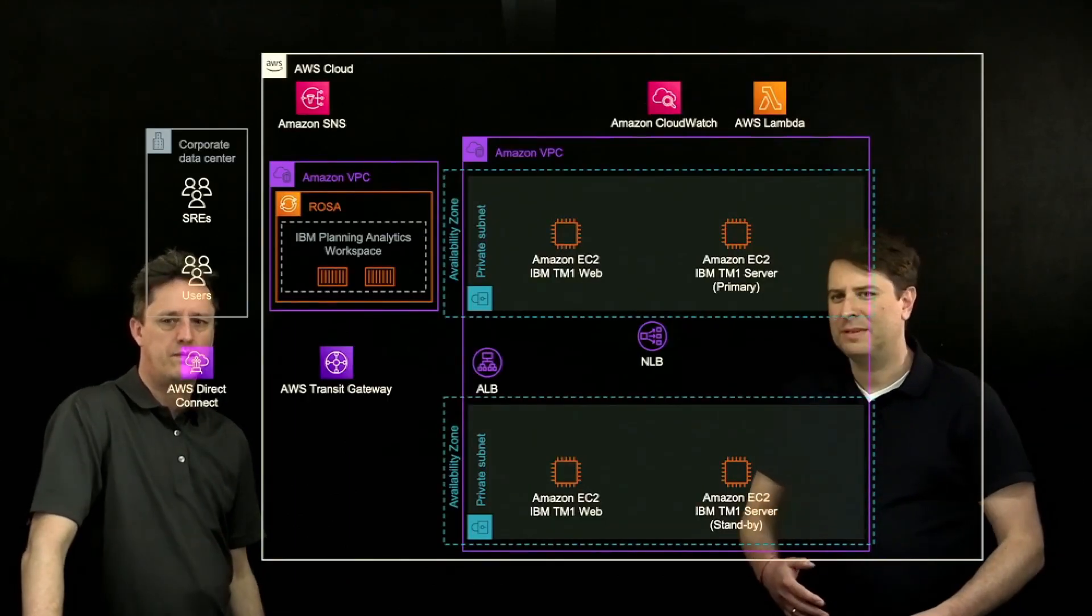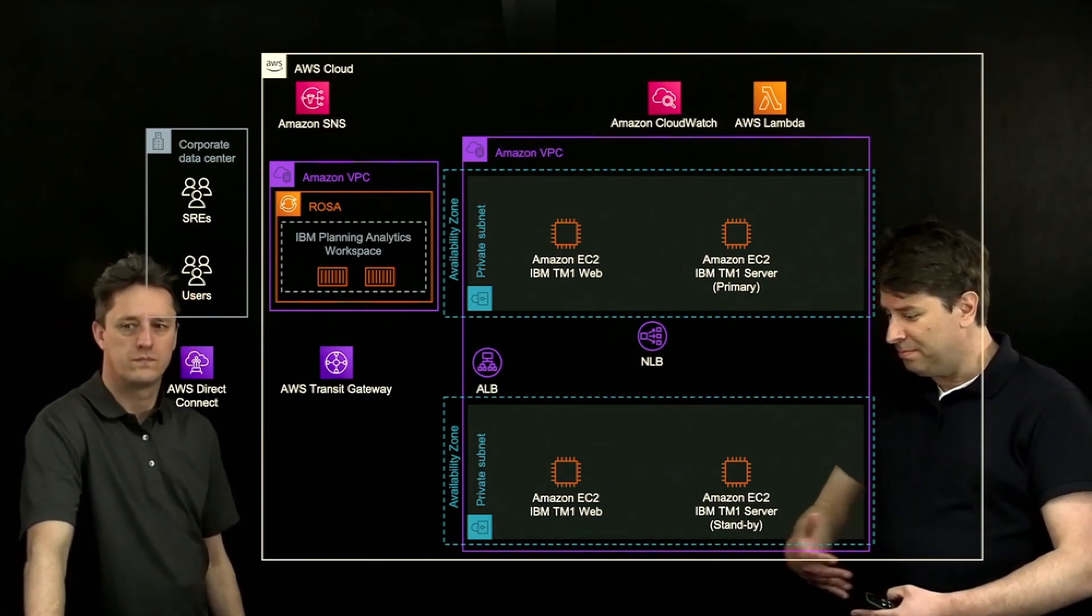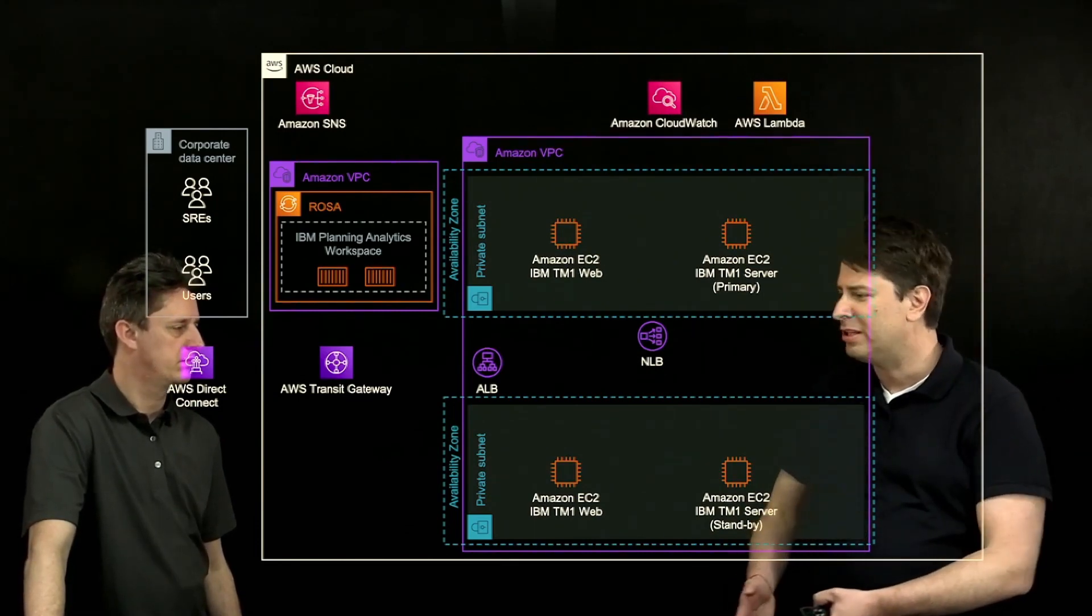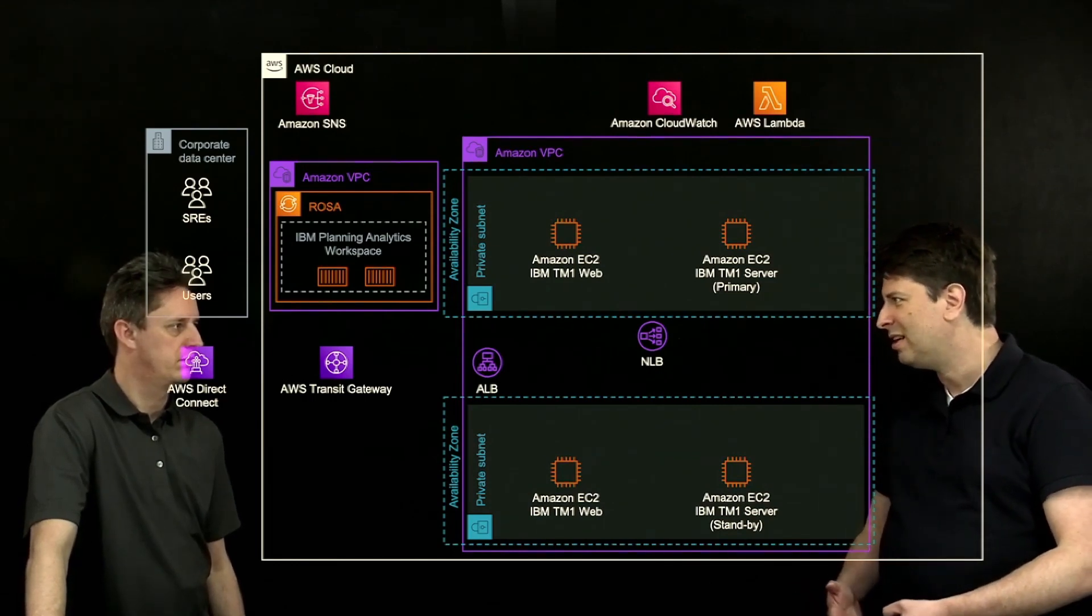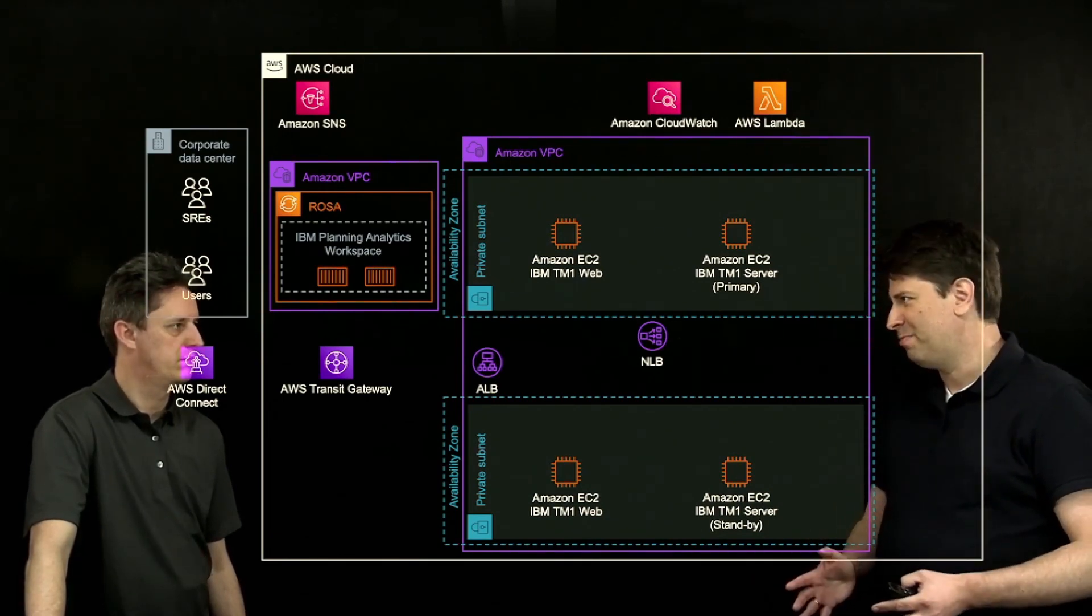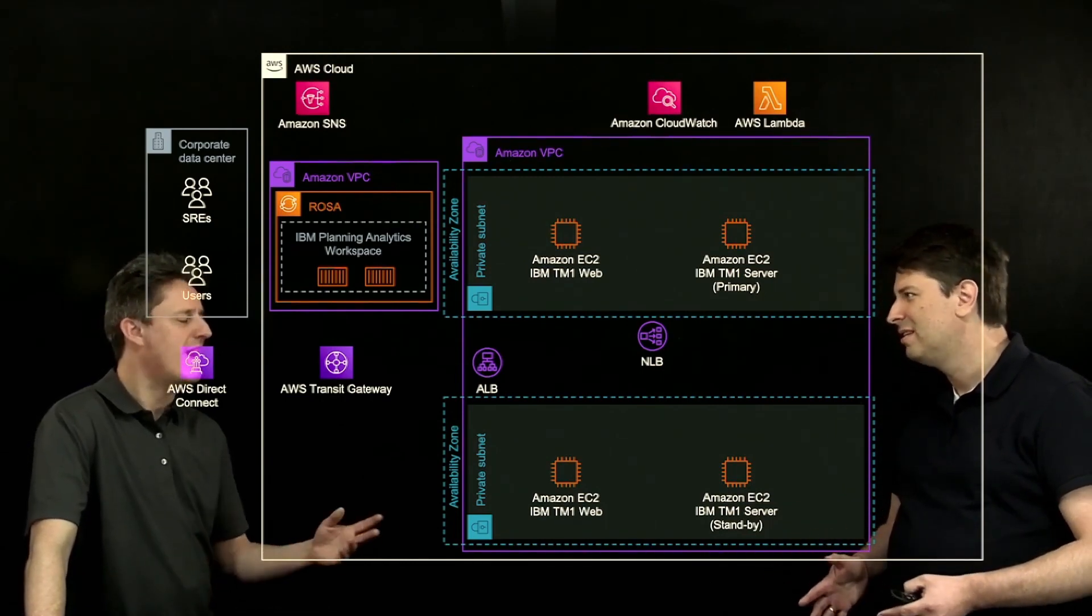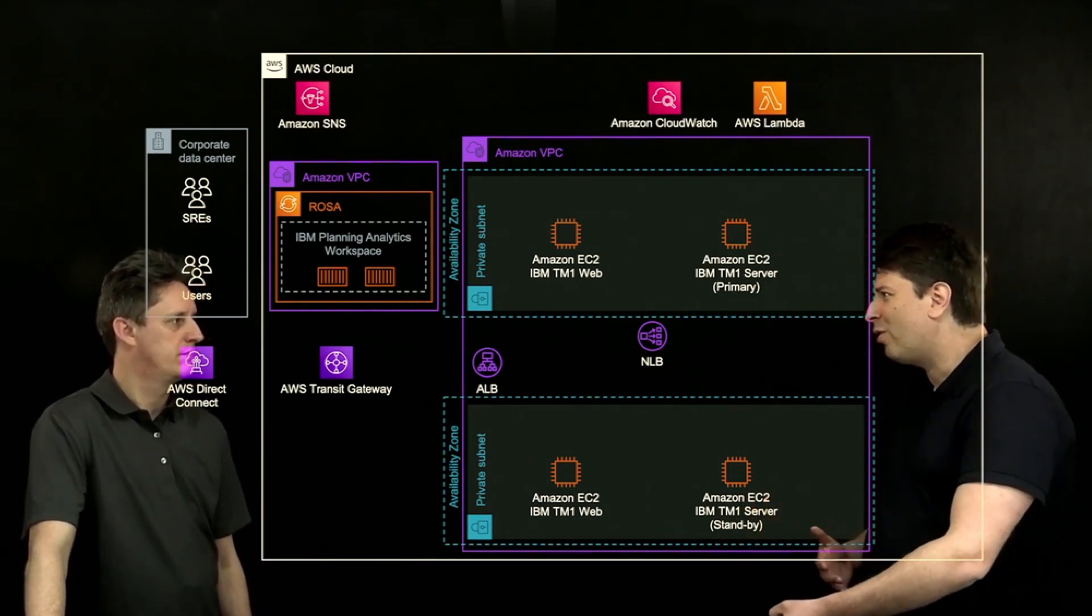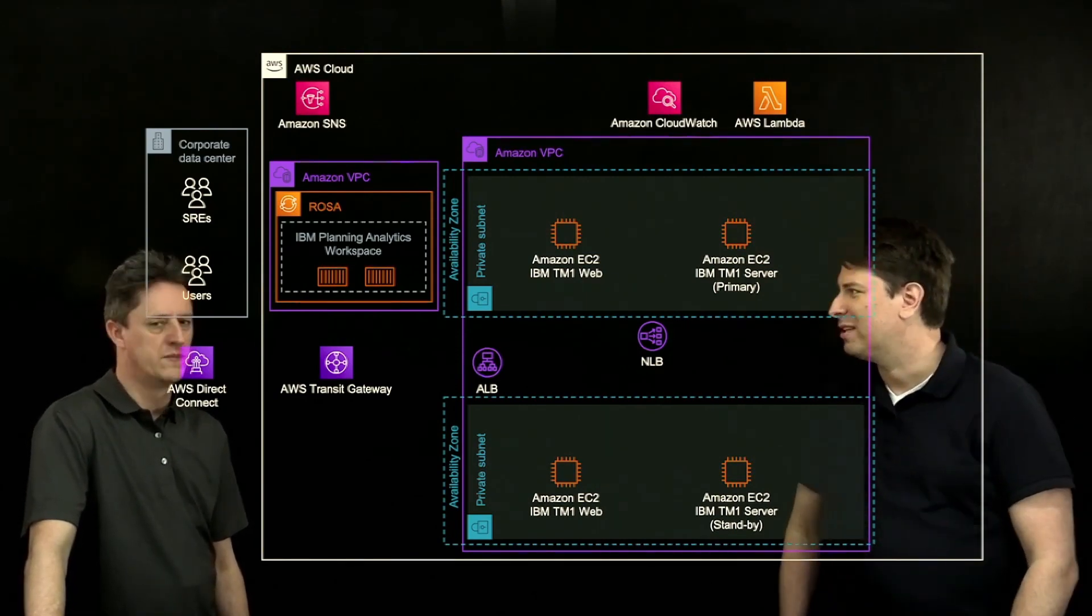So today we have a version of planning analytics called version 11, which is virtual machines-based. We're talking about EC2 instances, and what customers are looking for when they talk to us is ways to improve the resiliency and availability of their TM1 installation. TM1 Server is a very large in-memory database, and it can get very large. They're looking at very large EC2 instances, typically X series. This is not something that's easy to get in an on-premises environment, so they're trying to get the benefit from AWS by moving TM1 Server to AWS.